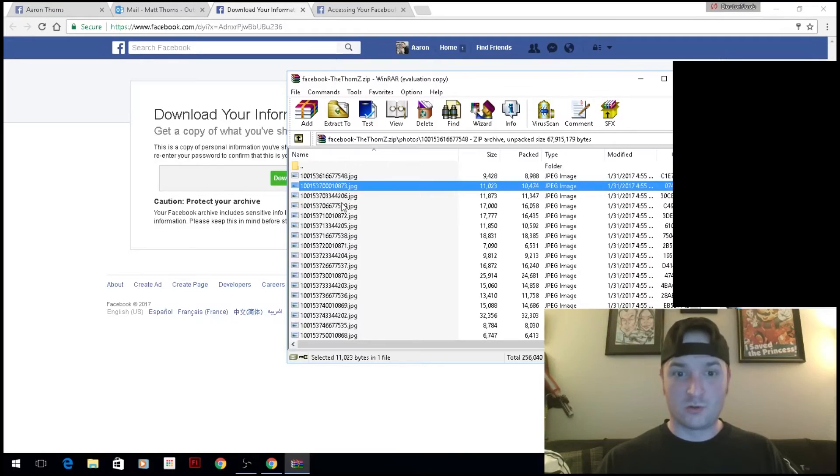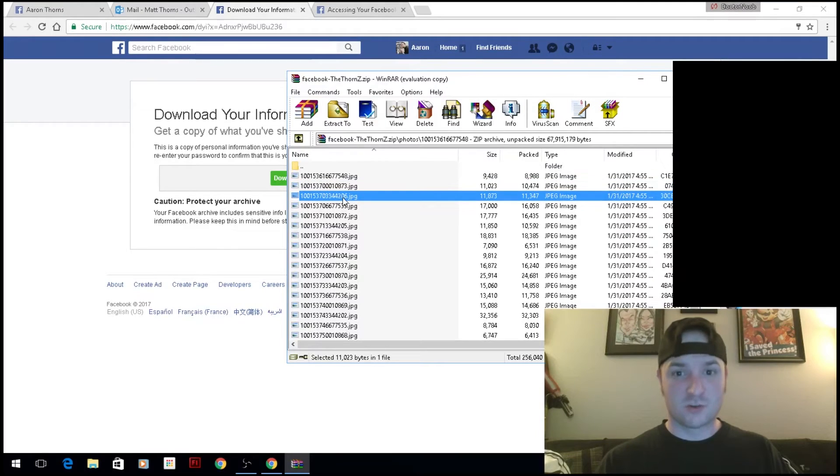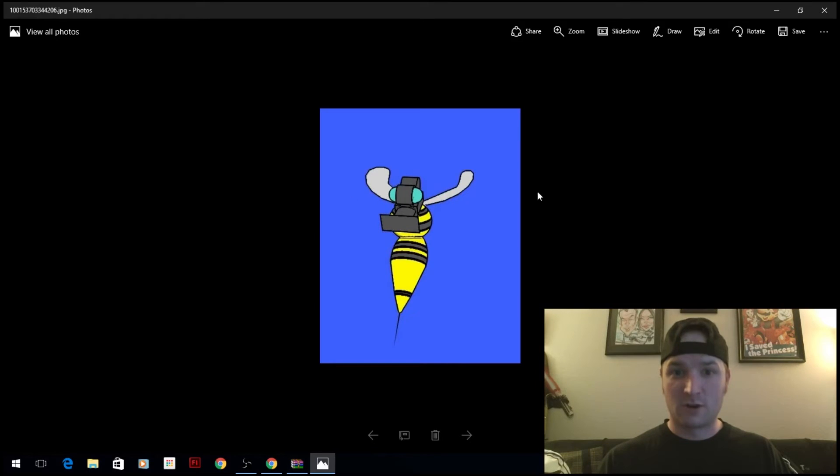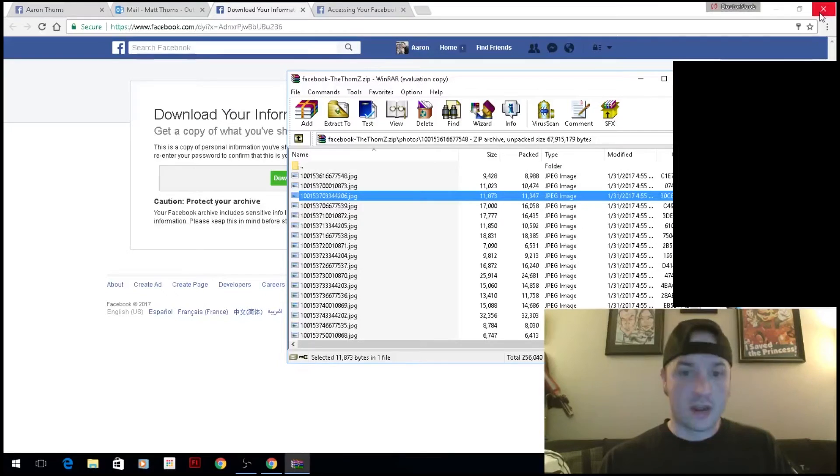These are really old photos here to start out with, but it did archive everything.